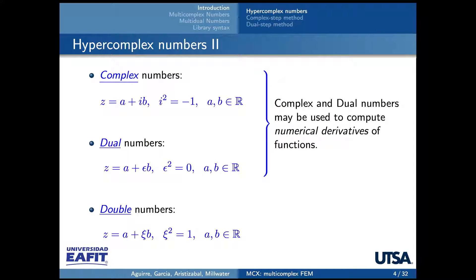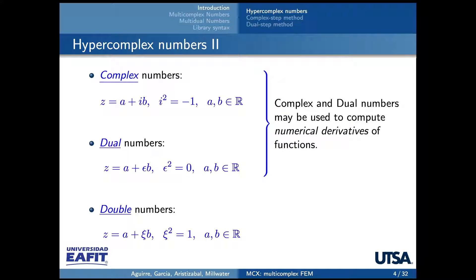Complex, dual and double numbers are composed of two terms, a real and imaginary part, and the imaginary units differ in the three cases. In one case, i squared is equal to minus one as the traditional complex number; in the second case, epsilon squared is equal to zero; and in the third case, xi squared is equal to one. The first two cases, complex and dual, are used to compute derivatives.